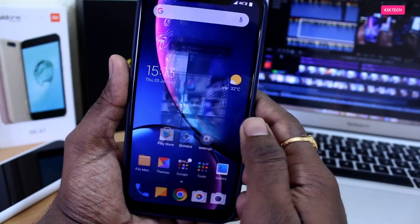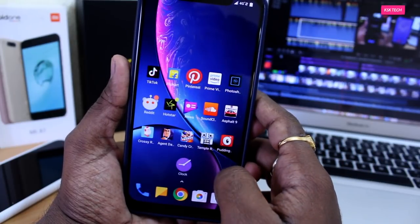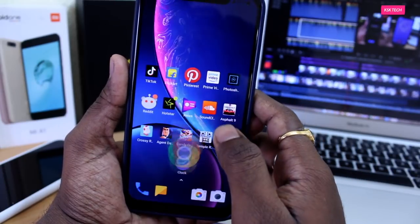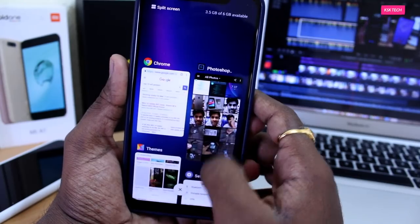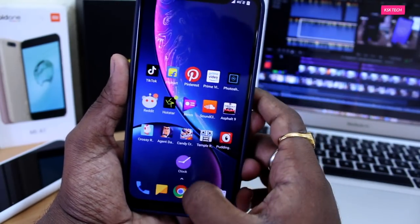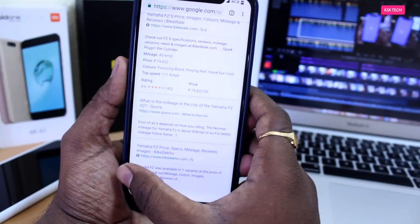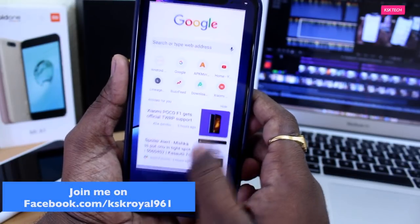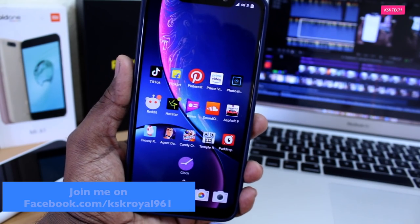My favorite feature of MIUI 10 is the navigation system gestures. These gestures are amazing and super fast. Swiping up from the bottom of the screen quickly takes you to the home screen, and swiping up from the bottom and holding for a moment takes you to the app switcher. Navigating back and forth is also very easy — you can simply swipe left or right to go one step back. These gestures compensate the usage of the device very easily.